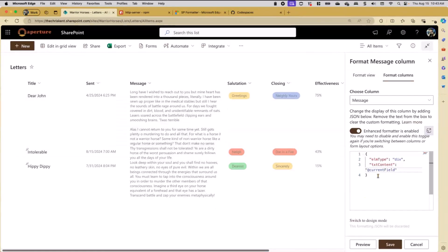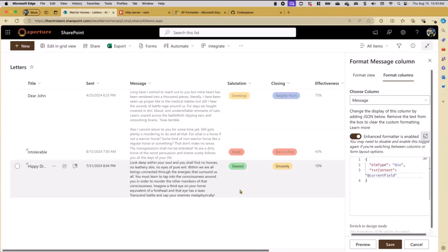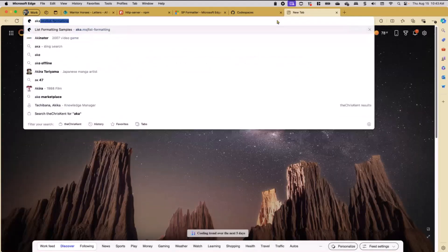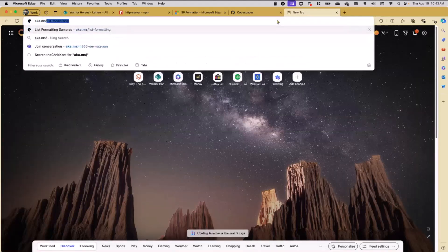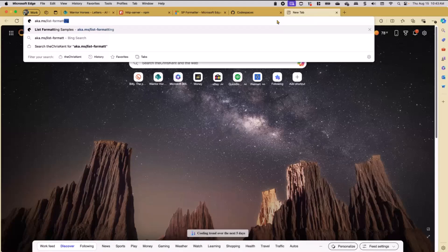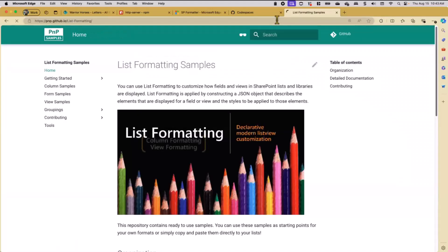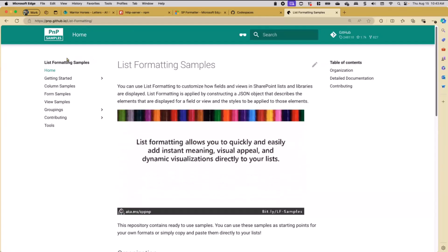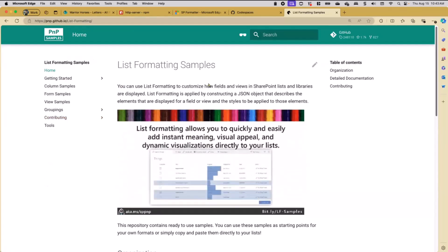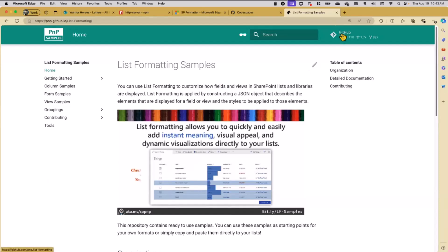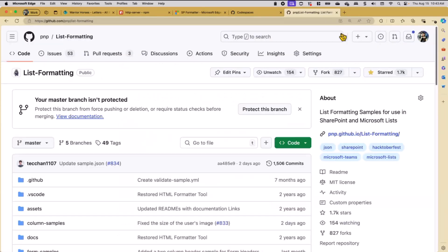This is great that you could do this. Most of us are going to start with some samples. I'm just going to go to aka.ms/list-formatting, and that's going to take me to a site that has all of the samples listed with groupings and tools. For our purpose today, I'm just going to click on GitHub up here, which takes me right to the GitHub repo where everything's stored.